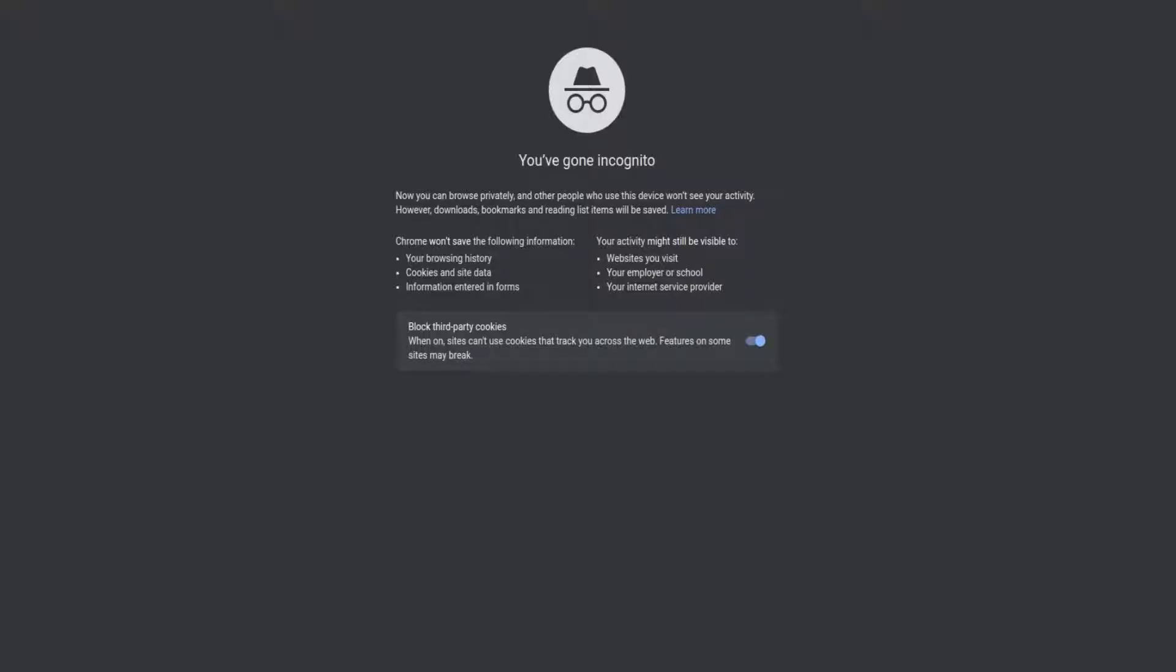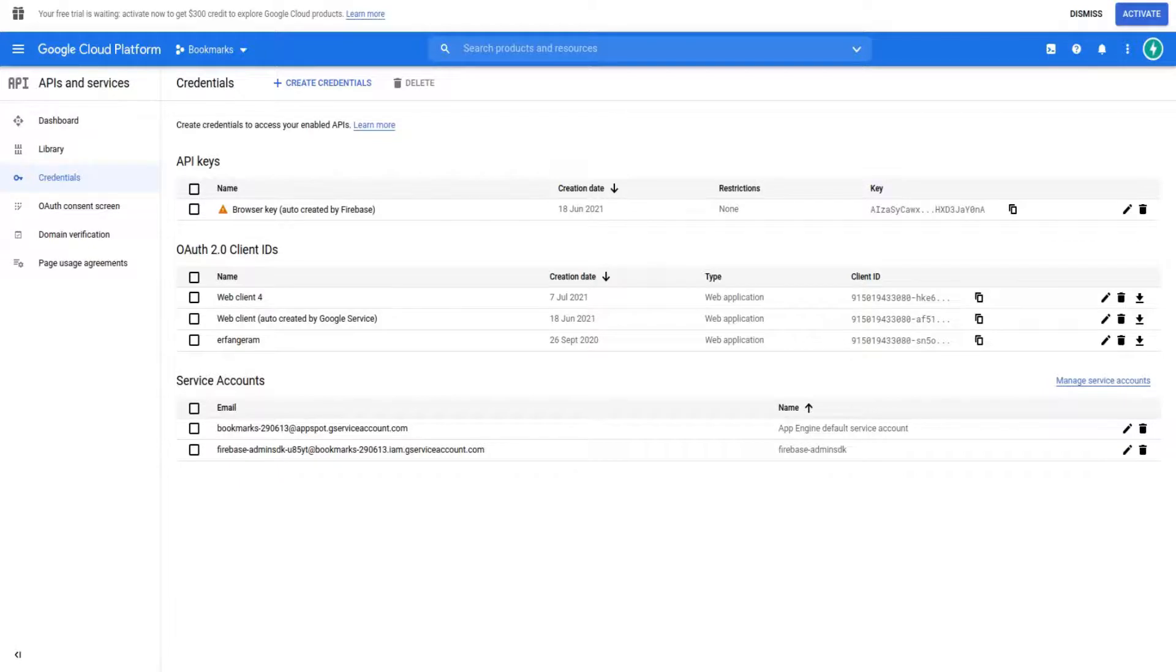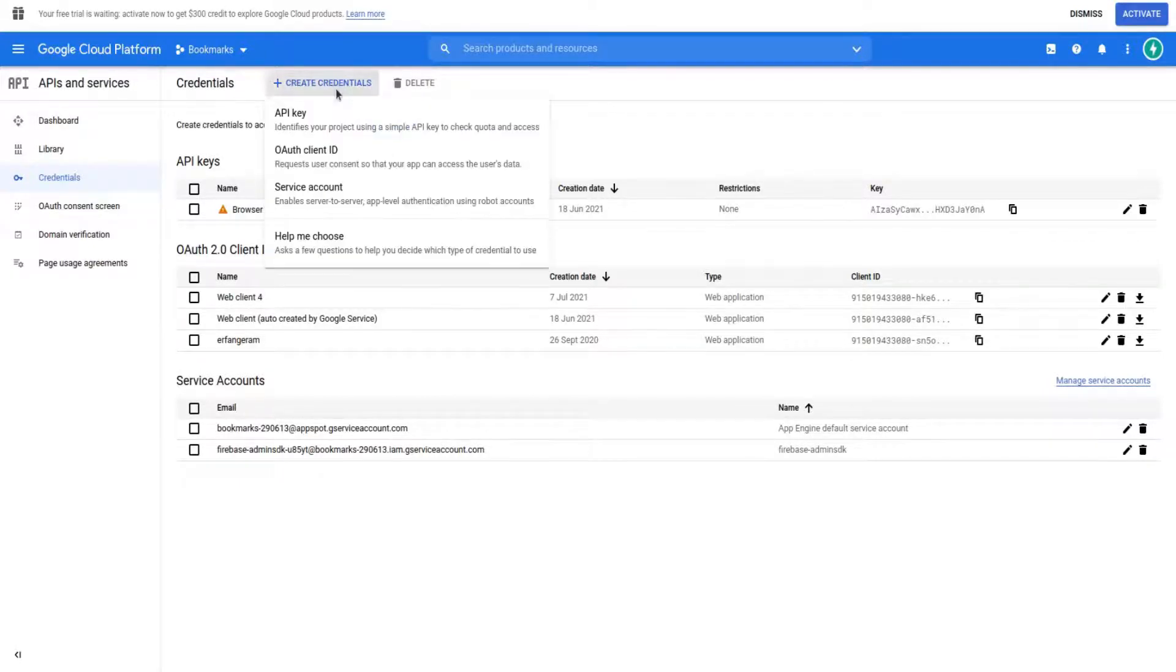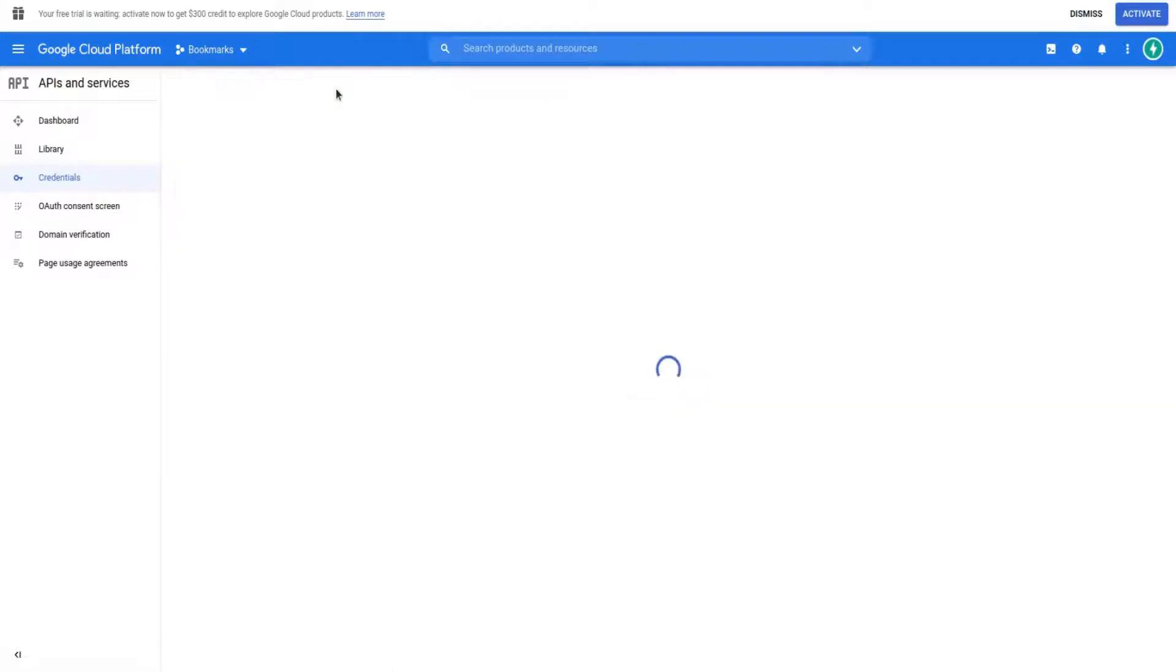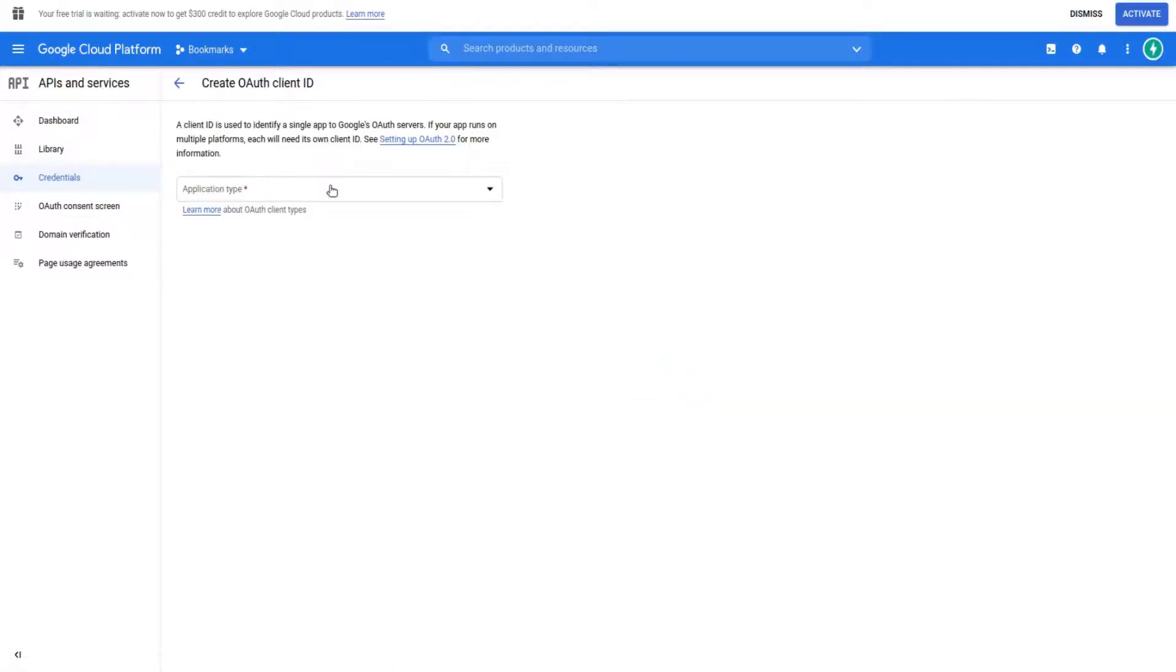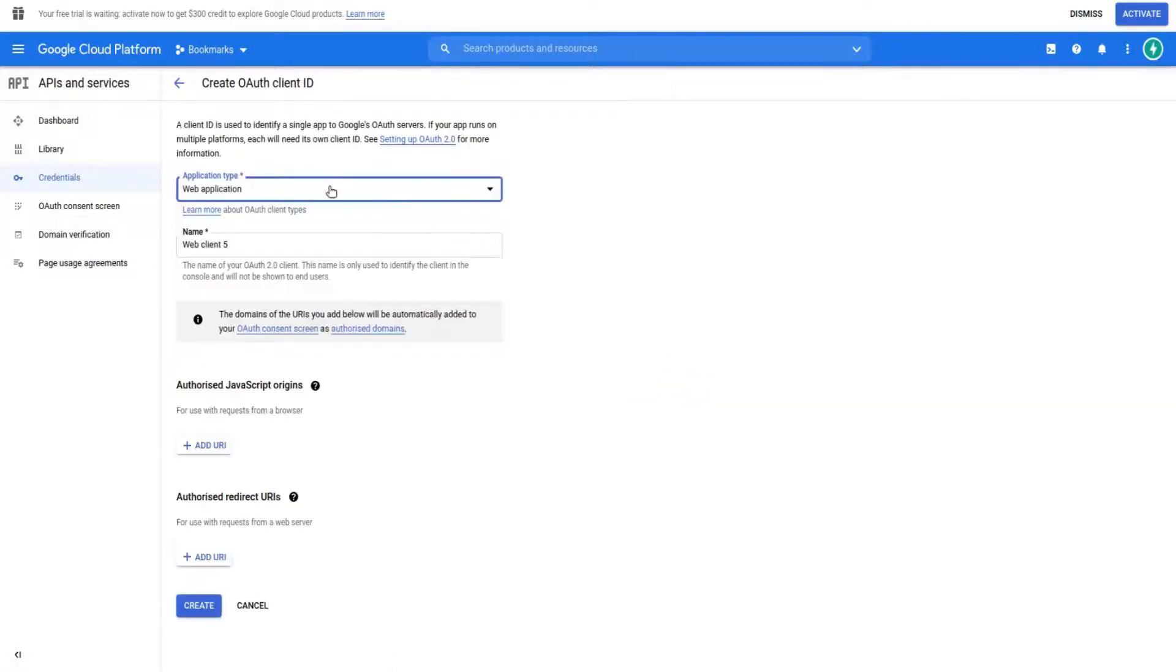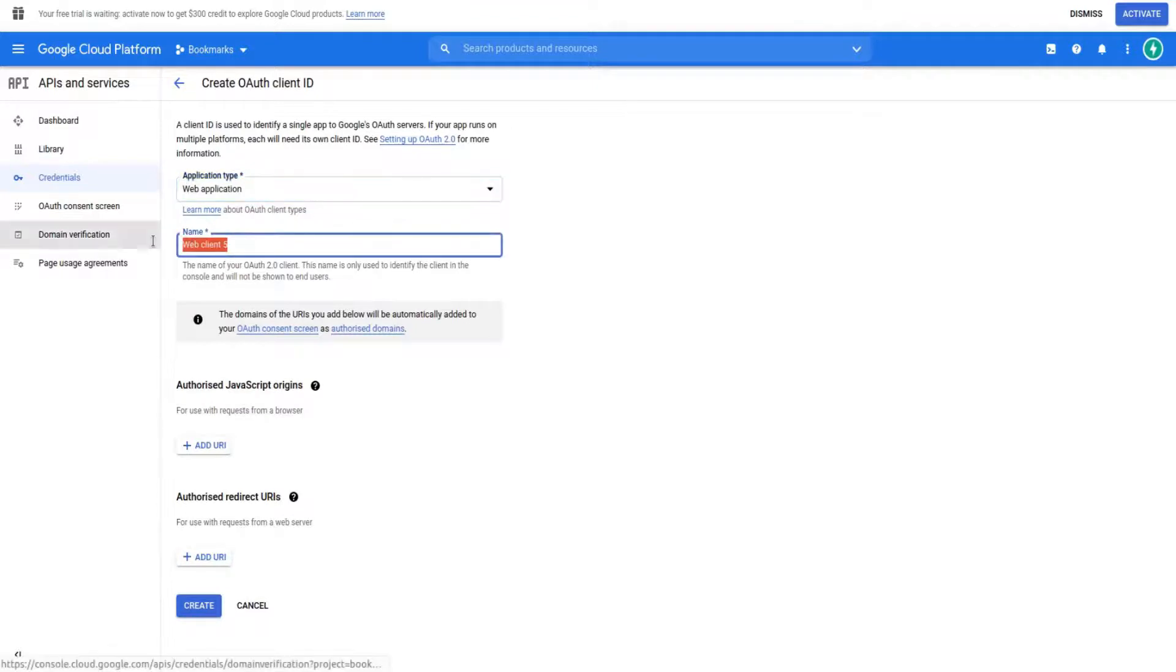Now I go to the Google Developer website—I've written the URL in the description. To get a client ID and secret key, we need to create an OAuth client ID. Choose web application and add an arbitrary name, for example, 'allauth app'.